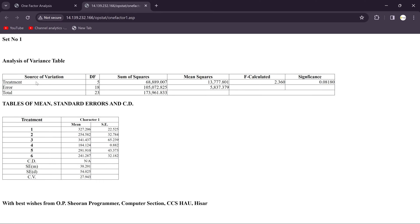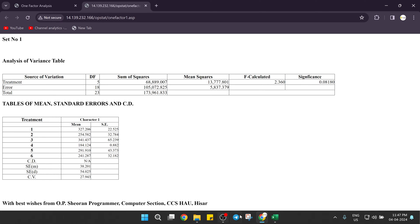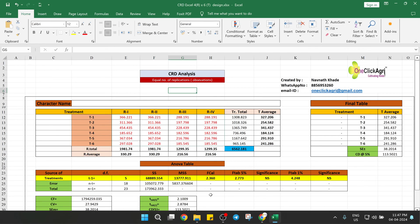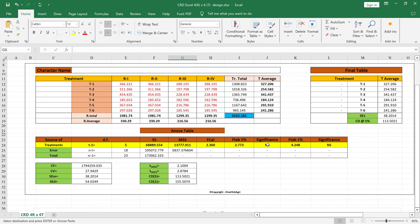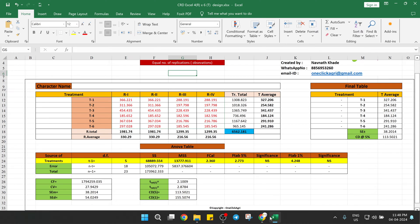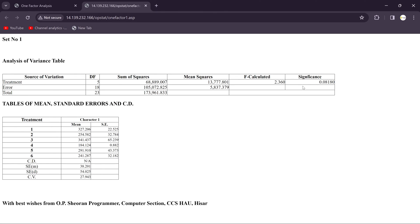Here is not replication because it's a CRD design, so we eliminate the replications from this source of variation. So you will get the degrees of freedom, sum of squares, mean sum of squares, F-calculated and significance. You will get here the significance value. In our Excel sheet you will get whether it's significant or non-significant. For five percent it's non-significant.